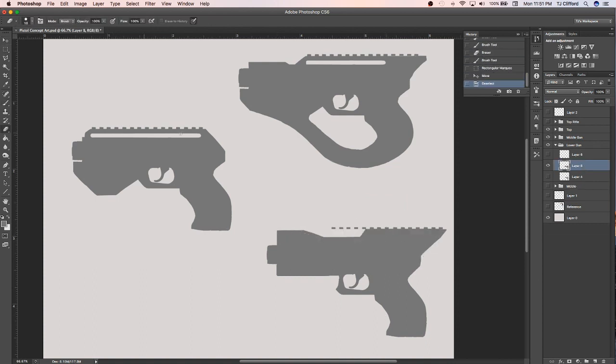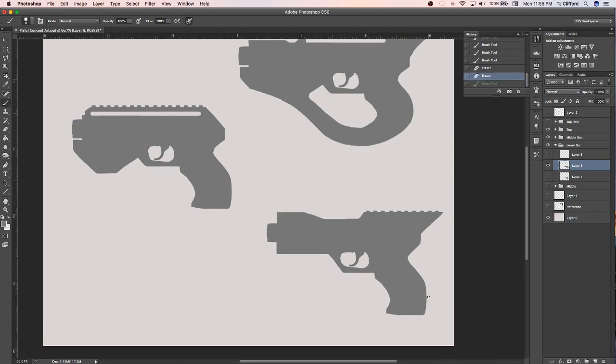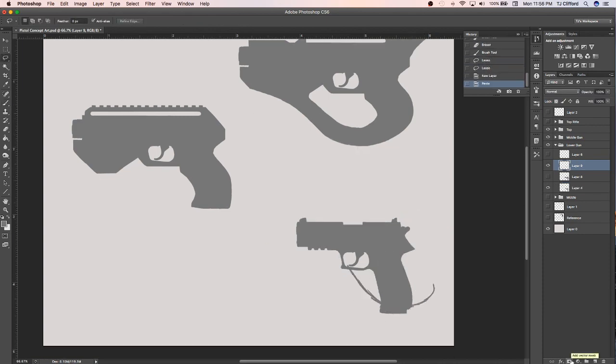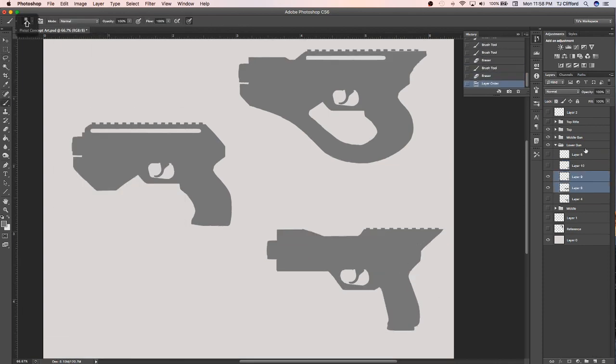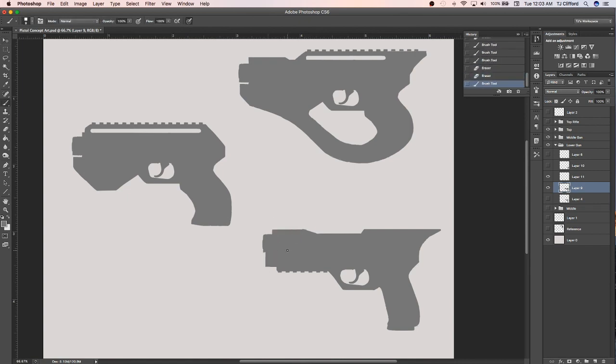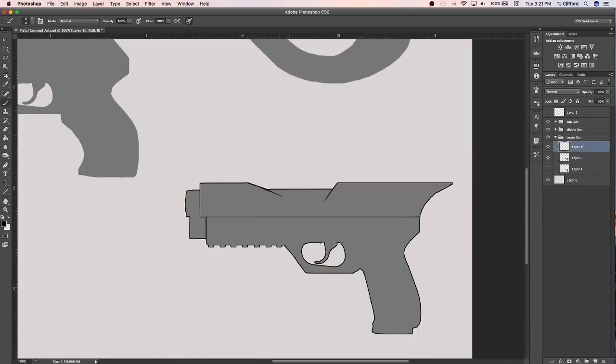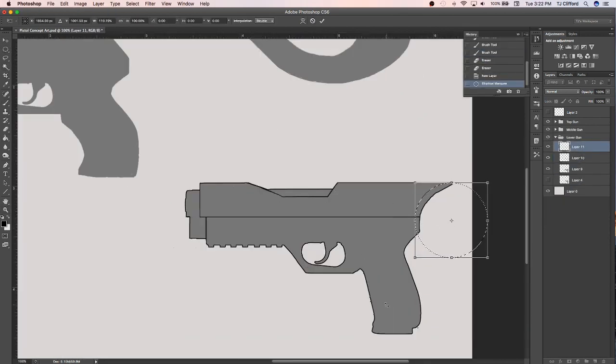Once here I can start manipulating my silhouettes and start working out different shapes to bring new life and originality into these designs. And like I've said in other past videos, starting out with silhouettes can be extremely helpful when first working out your concepts.